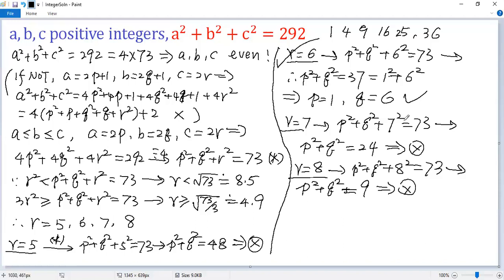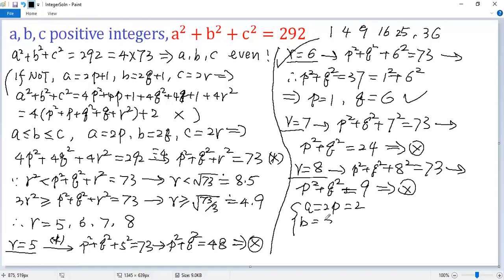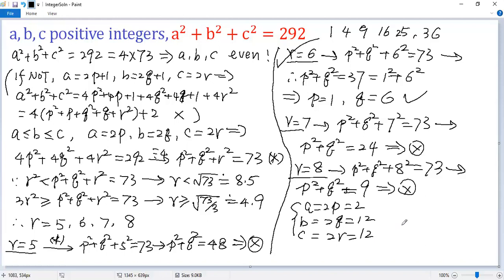So the only solution to the given equation is: a = 2p with p = 1, so a = 2; b = 2q with q = 6, so b = 12; and c = 2r with r = 6, so c = 12. If you like this video, please subscribe. Thank you.